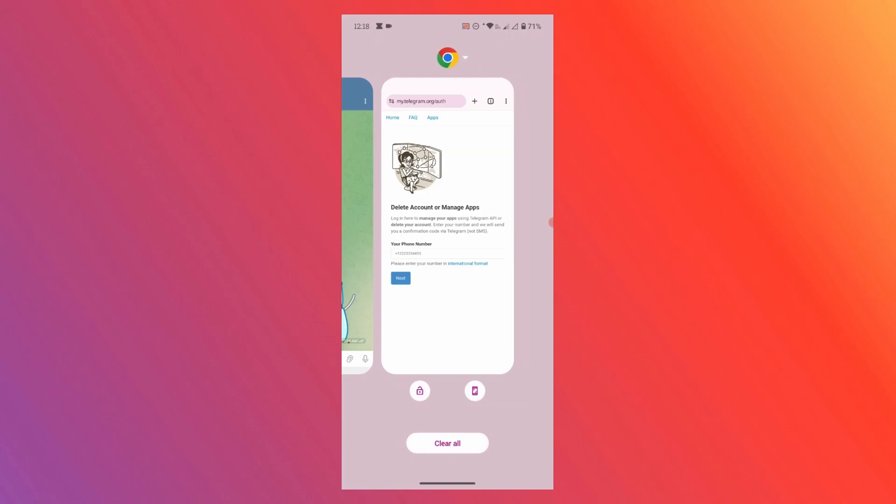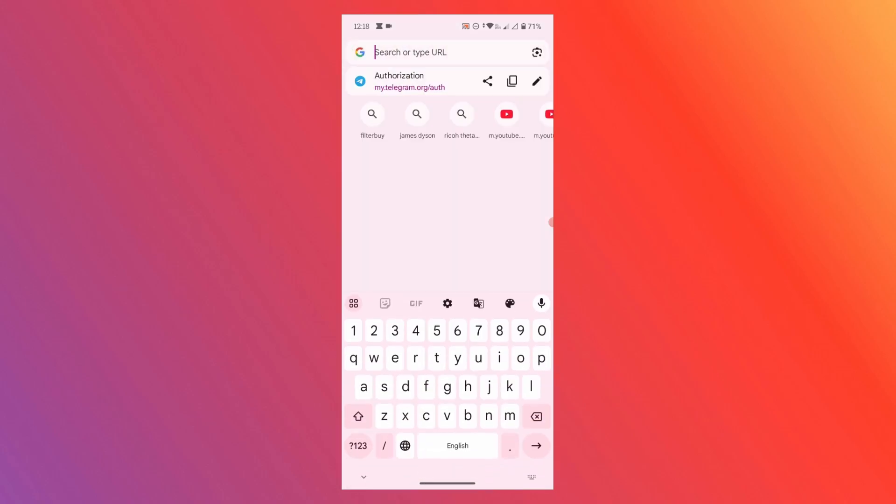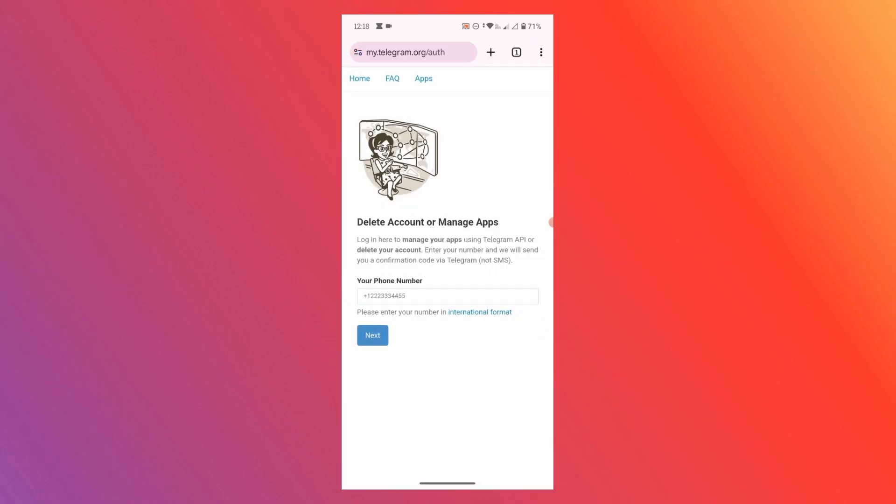The first thing that you need to do is go to the link in the description. It will take you to this page. You can also directly search delete Telegram account on Google and go to the first page.